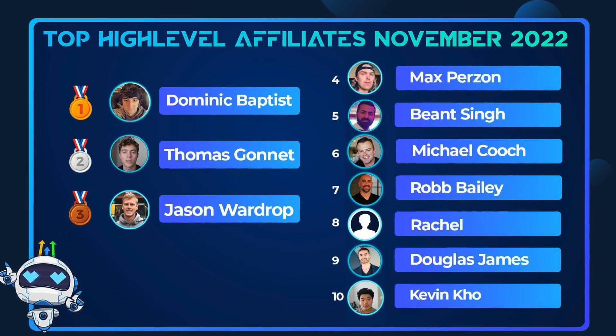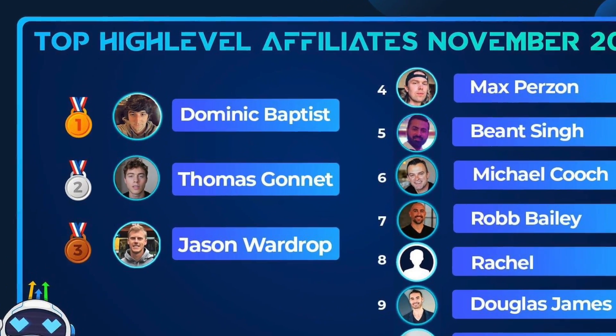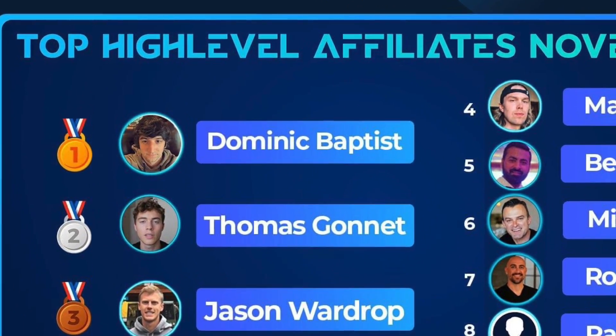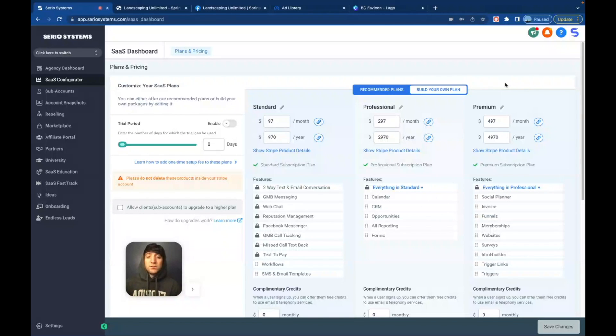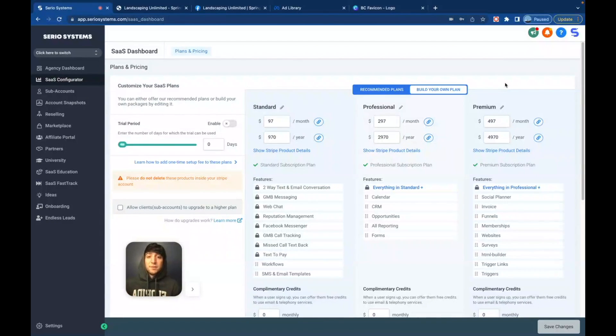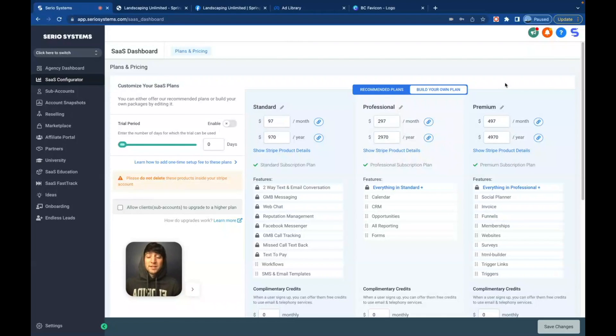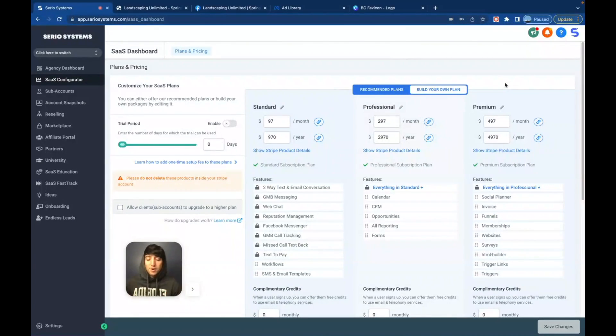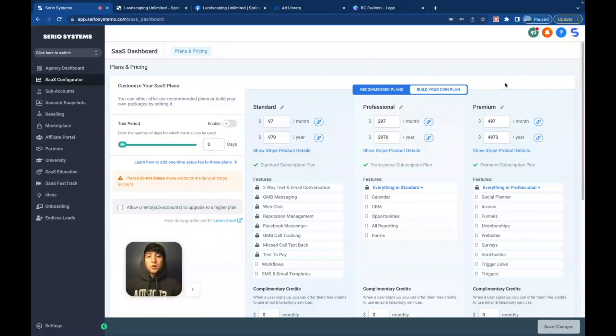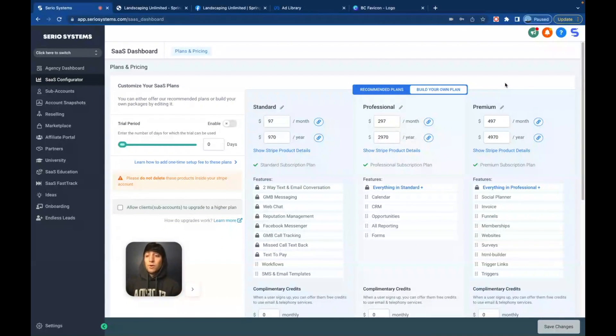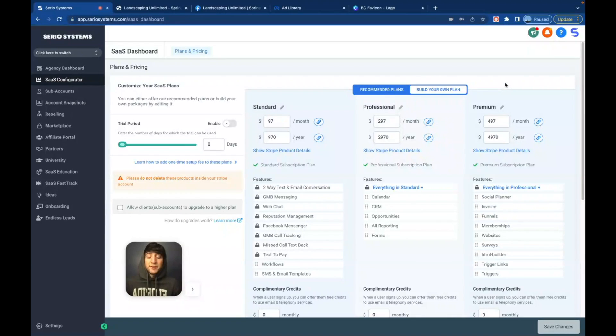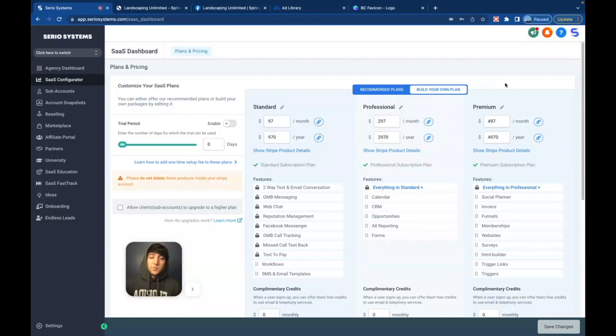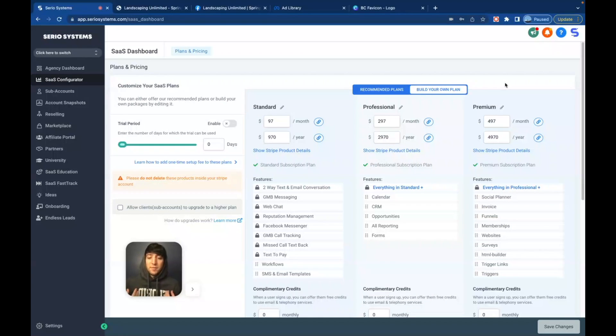If you're new to the channel, we are talking about GoHighLevel, the greatest software platform on the planet that allows you to white label it and sell it for whatever monthly recurring price that you wish. It's transforming the SMMA world and the software world. My name is Dominic Baptist. I am currently the number one affiliate in the world for this company. I have taught thousands of entrepreneurs how to run this system and make money online. Make sure to like and subscribe, and check out the link in the description below where I have an entirely free course on all of this stuff.